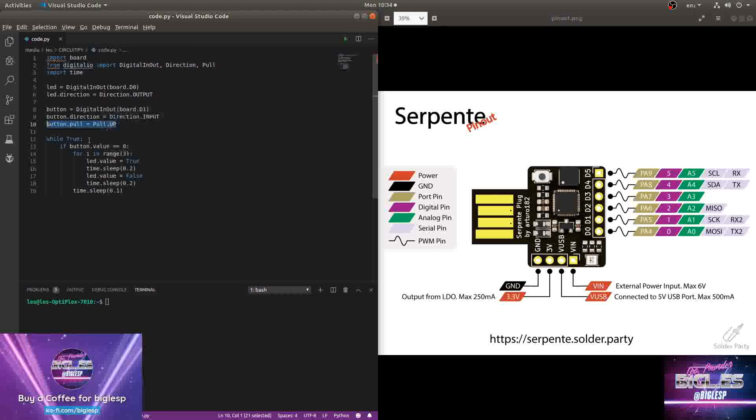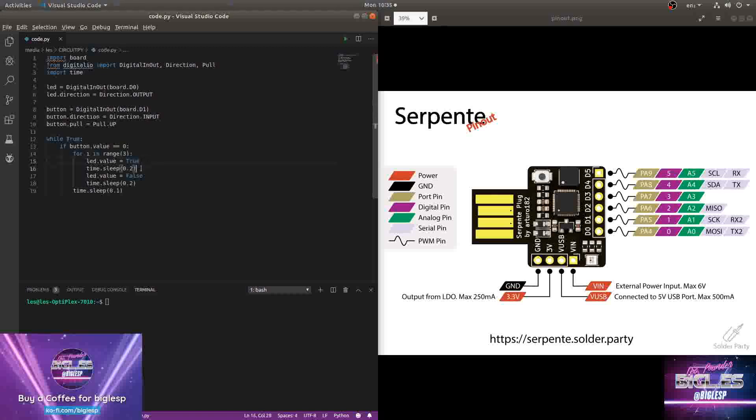And what's it going to do? Well, in a loop, I'm going to check the state of that button. And if it is low, zero, off, I'm going to have a for loop that's going to iterate three times. It's going to turn on the LED at D0. It's going to wait 0.2 for a second, then turn the LED off, wait 0.2 for a second. It'll do that three times. And then when the loop is over,